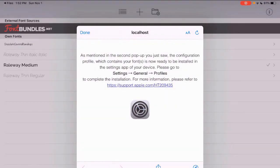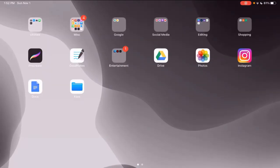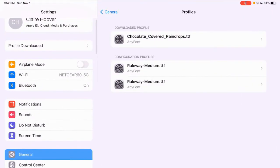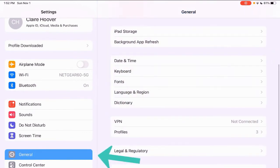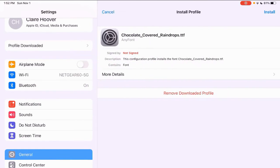And then it says it's in settings, general, and profile. So let's go to settings and I'll show you how to install from there. Settings, general, profiles. There's that chocolate covered raindrops. Click on that. Click install in the upper right hand corner.